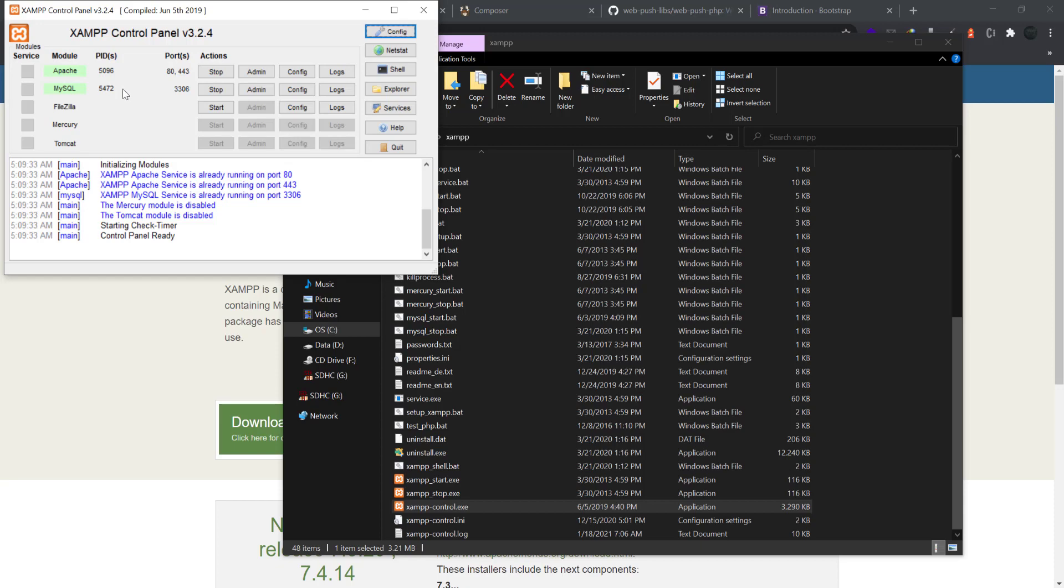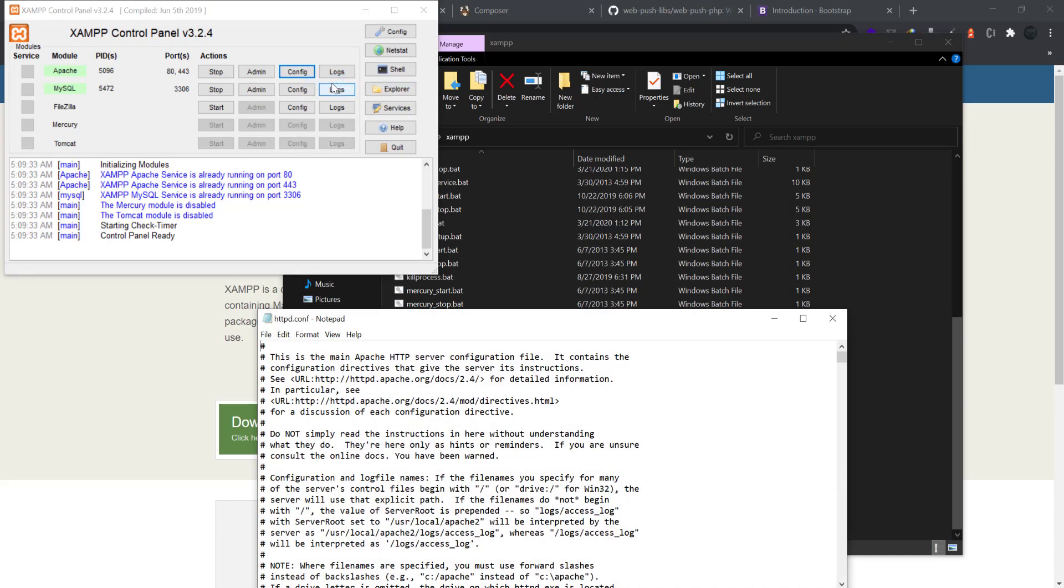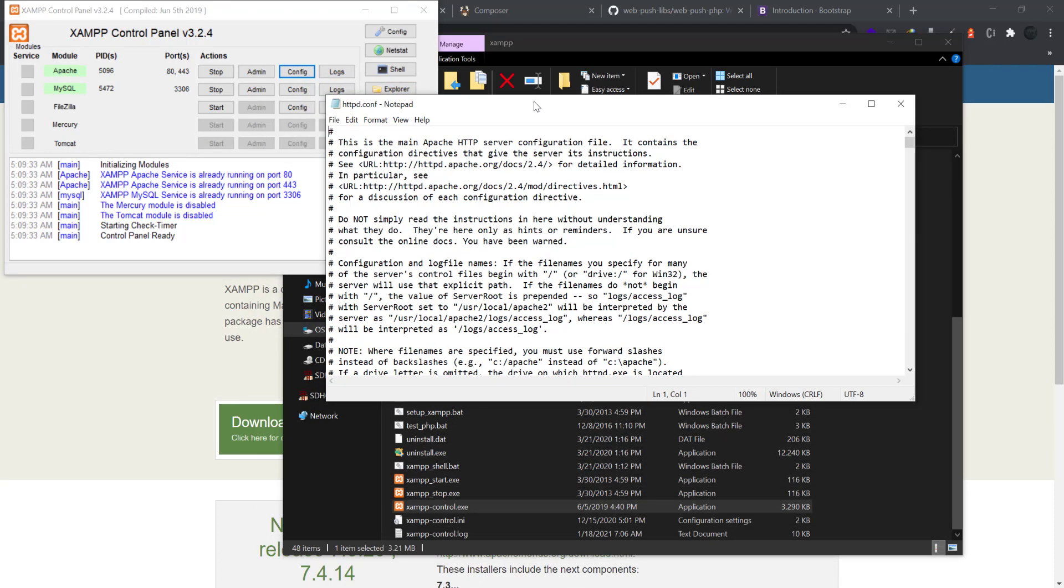The only configuration you have to do in XAMPP is go to Apache config and click on Apache httpd.conf. It will open in notepad or you can open in your desired editor.